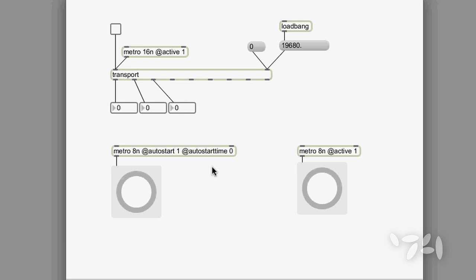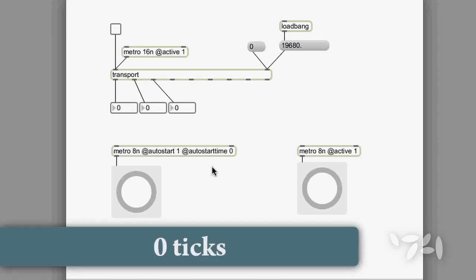In this case, the metro is set up to start running when the transport passes zero ticks, which is the start of the transport.